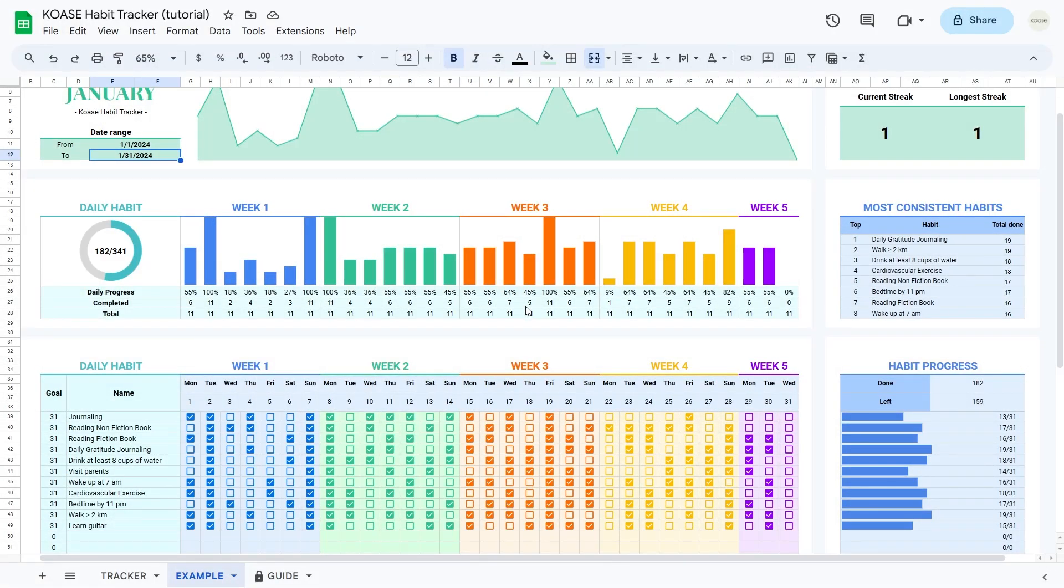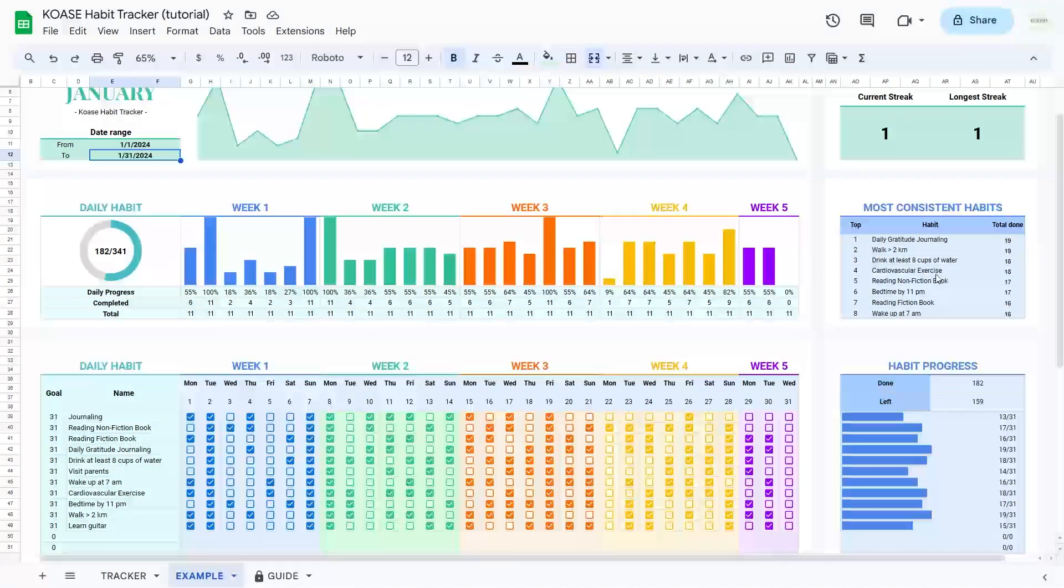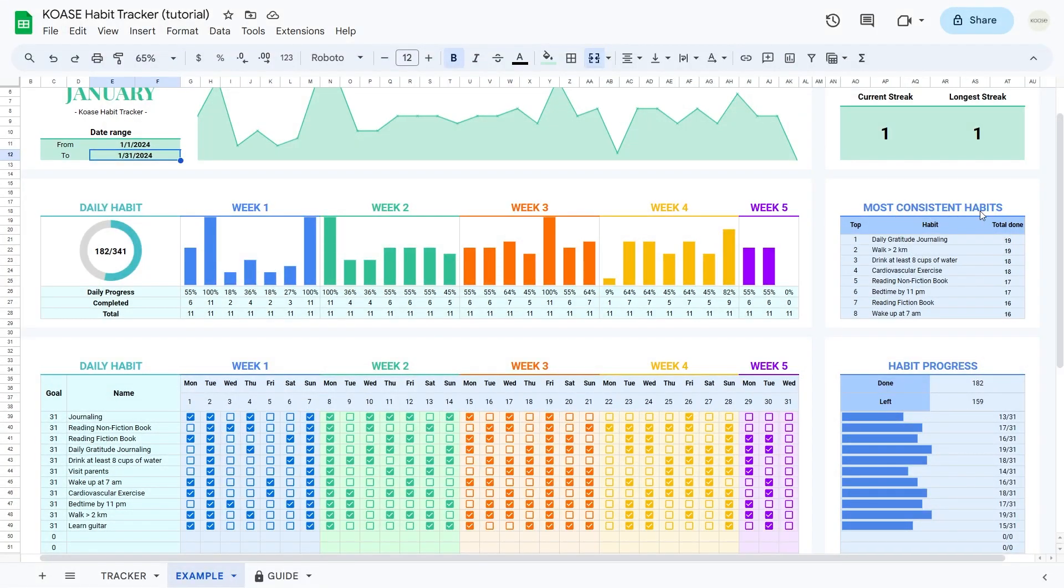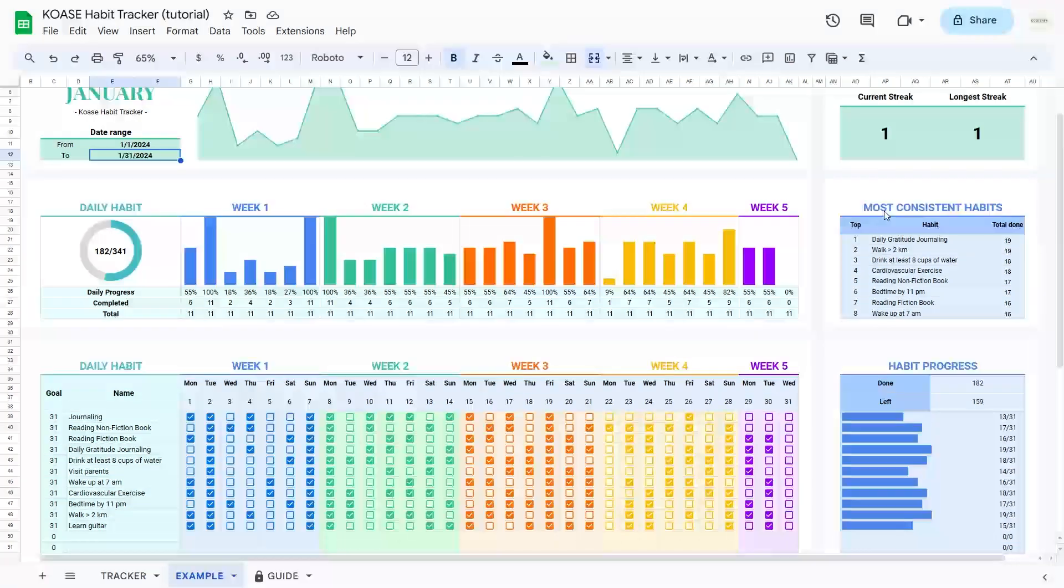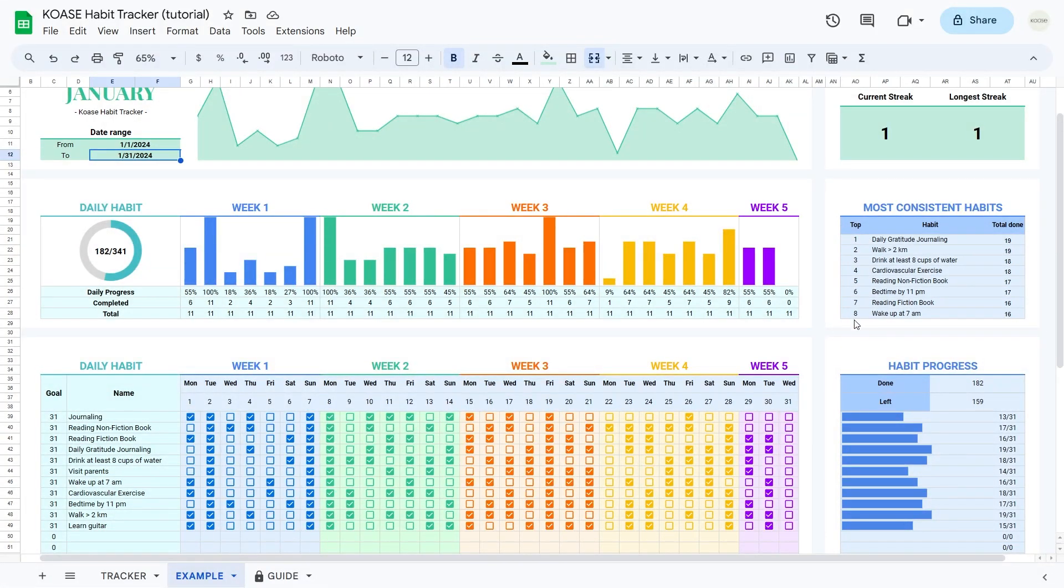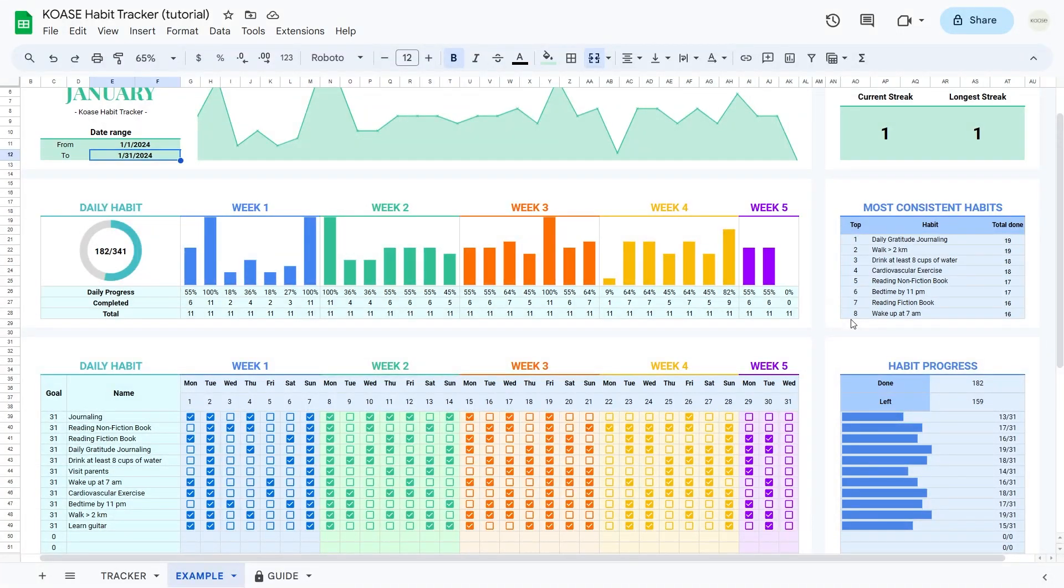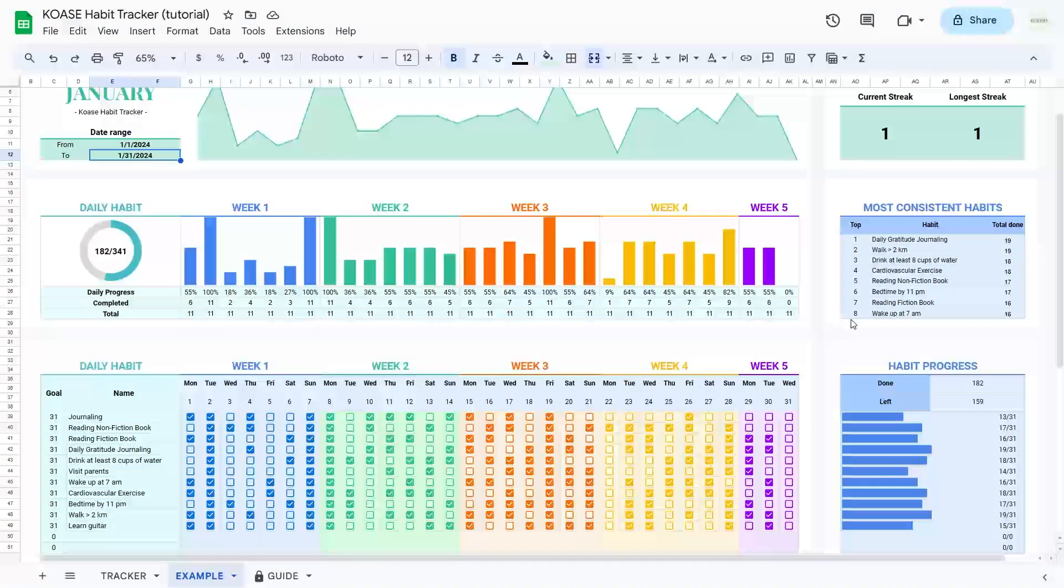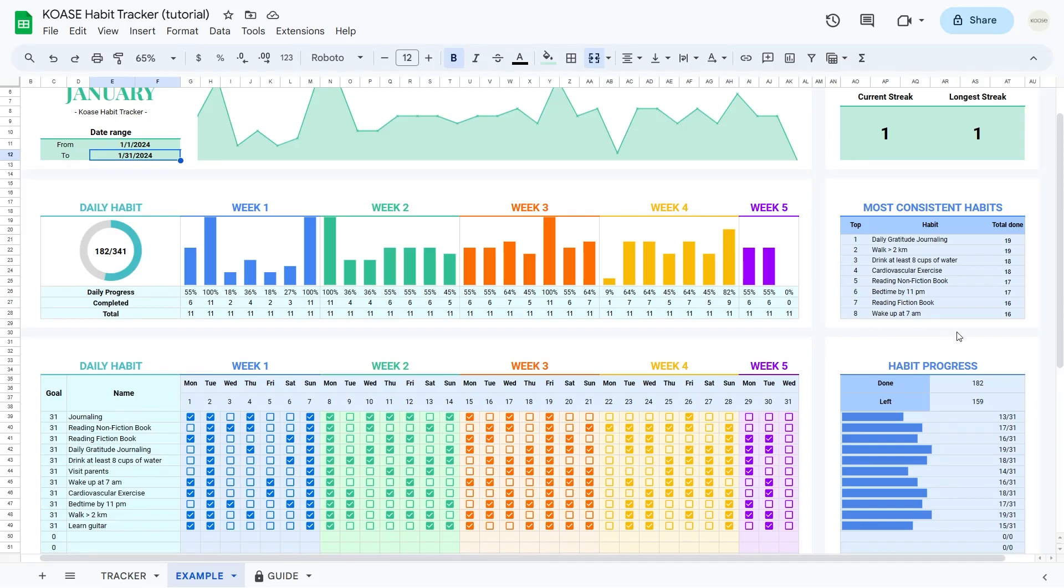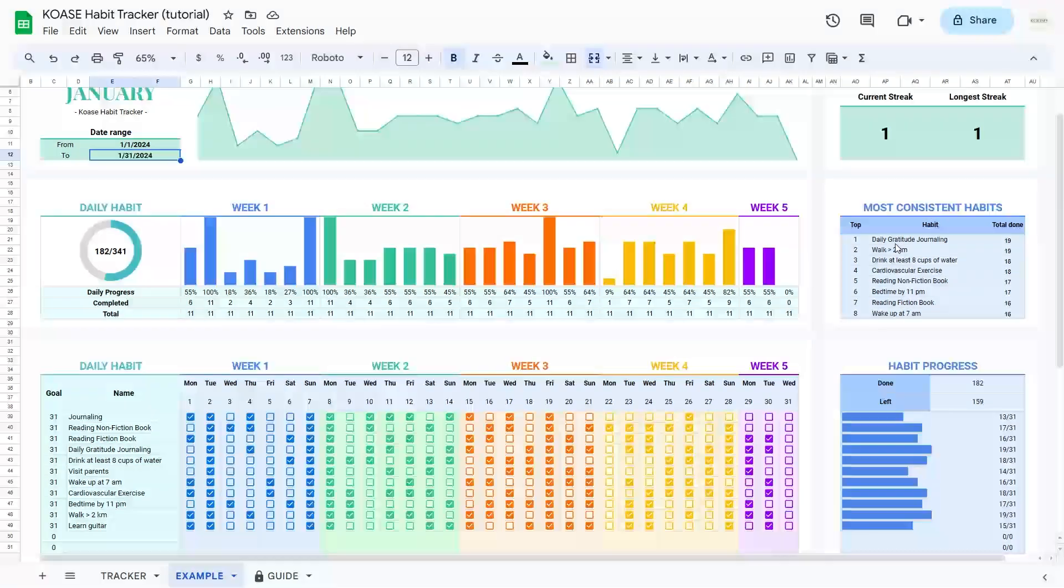Delving into your progress, we've curated a special feature, the most consistent habits table. Here we highlight the top eight habits you've consistently conquered. This isn't just a list, it's a snapshot of your dedication and resilience. These habits reflect your commitment and serve as a testament to your journey of positive habit formation.